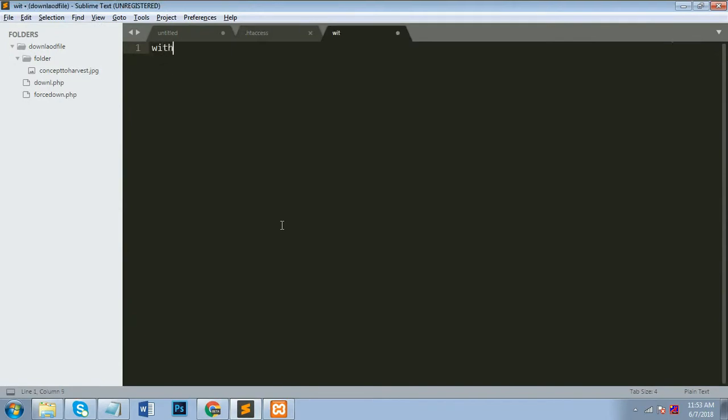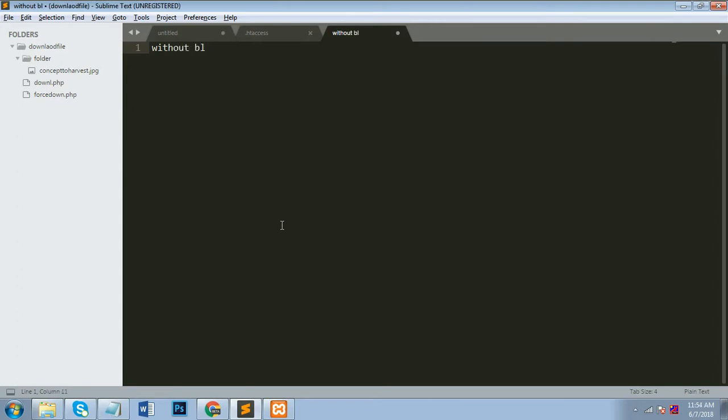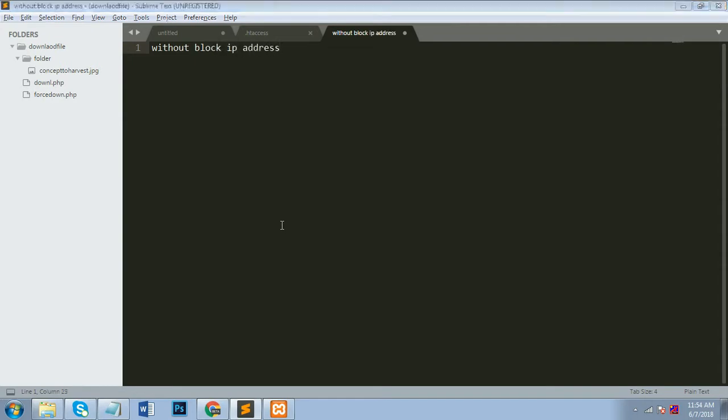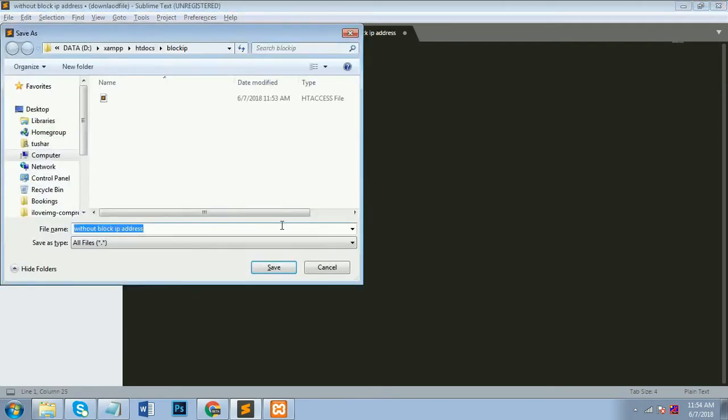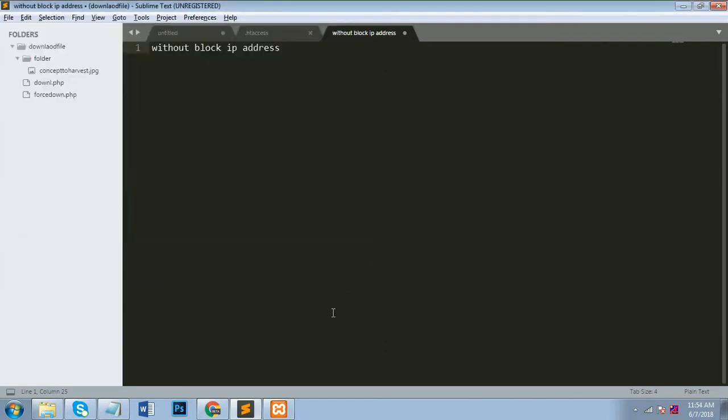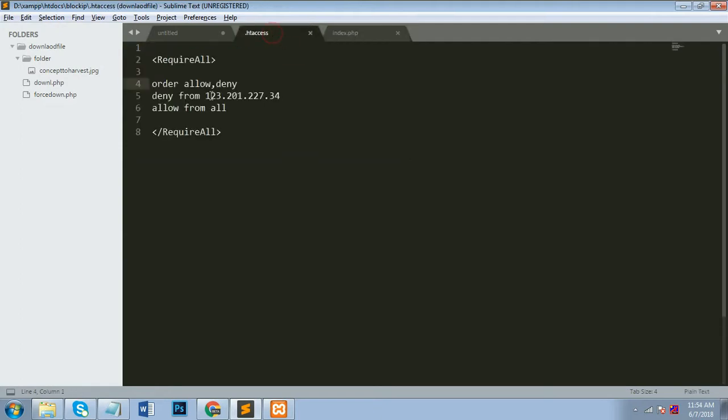Now I will show you if I remove that code. If I remove that code then my folder is accessible. So I will create one file and simply index.php and I will run that file into my URL.